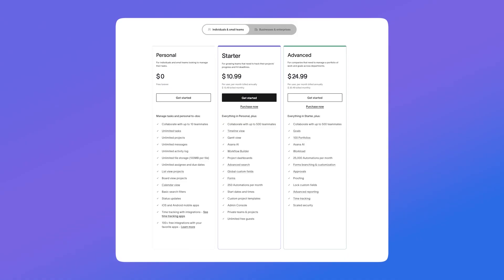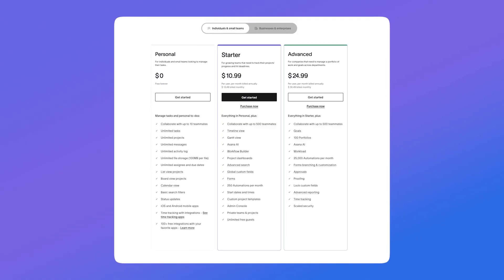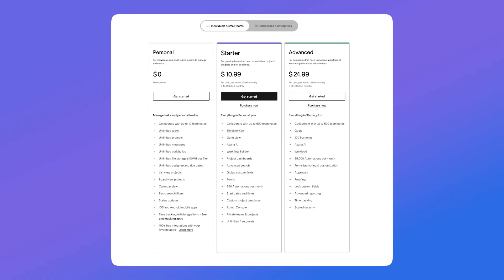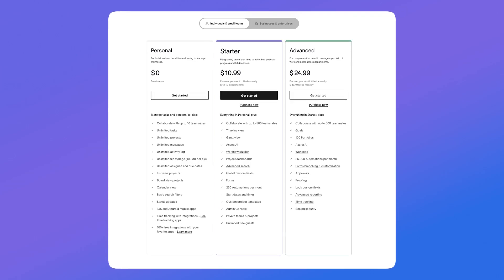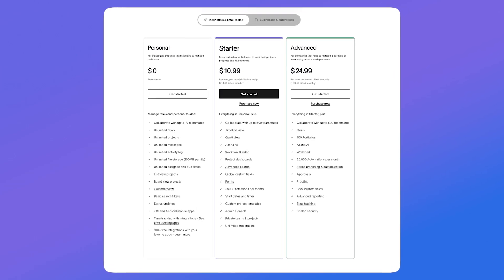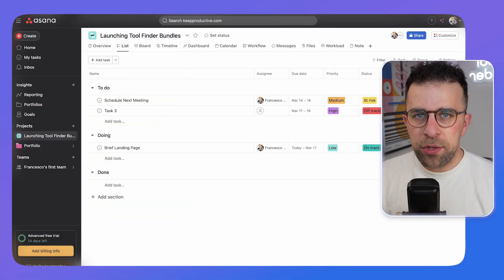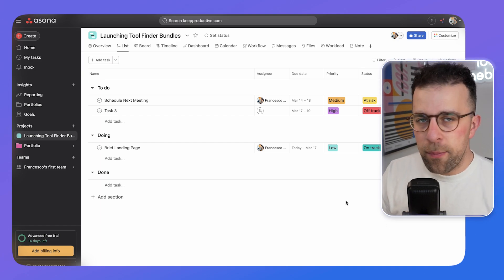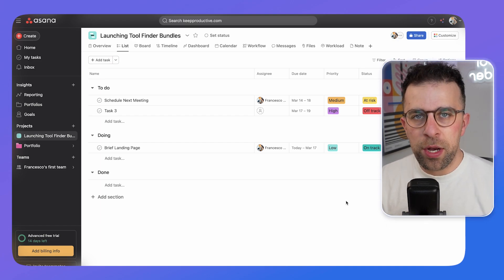In terms of pricing, Asana is subject to change but prices itself between $10 to $25 per user per month, making it more premium compared to other options currently on the market.